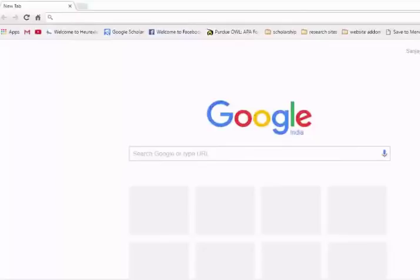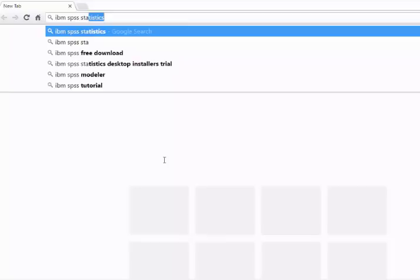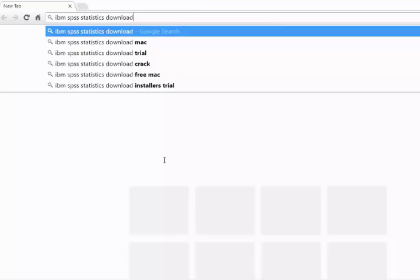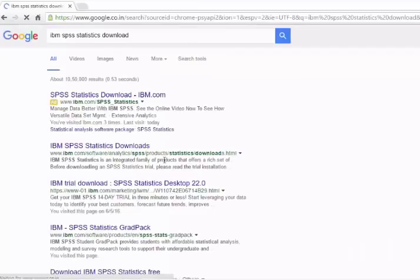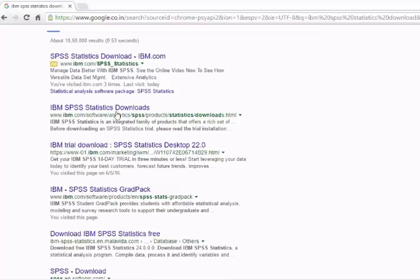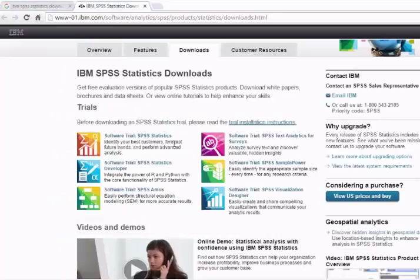In this lecture we are going to learn how to download and install IBM SPSS Software. IBM SPSS Software is available for a free trial from the IBM website for 14 days, so you can download the software from there and practice on it. To download and install the software, go to Google and type IBM SPSS Statistics Download, and the first link will take you to the download page of IBM which will give you access to the free trial version.